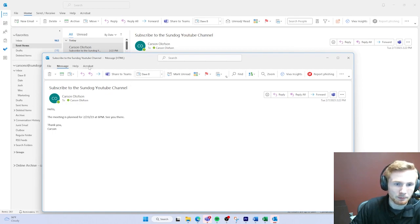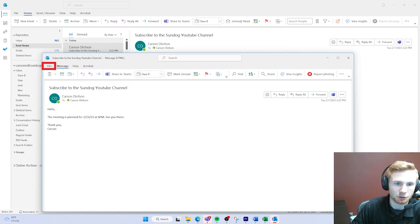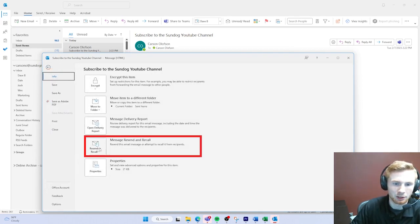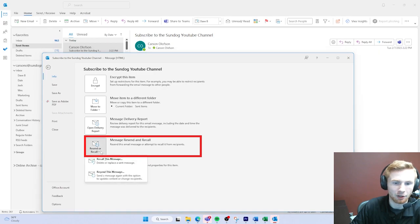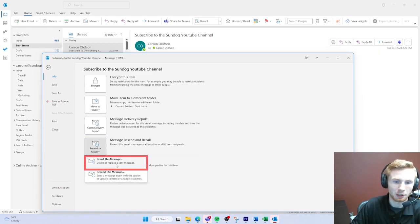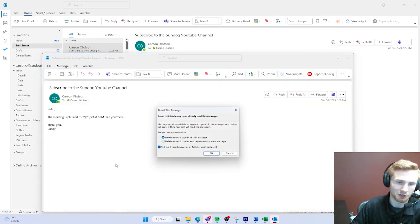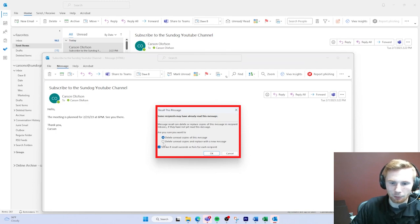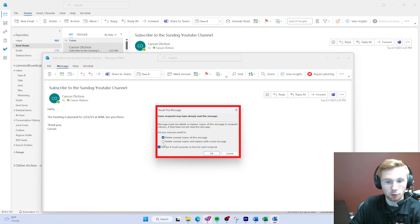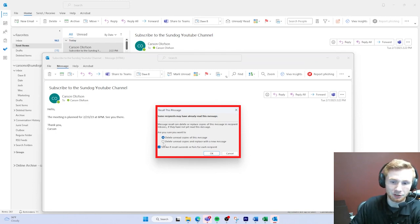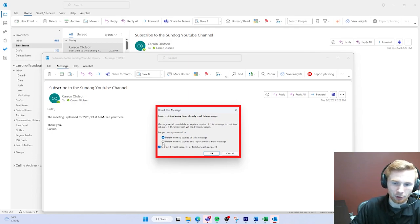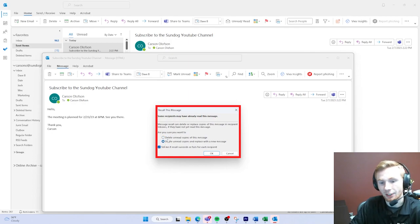No worries, we're okay. What we can do here is we can go to File, Resend or Recall, Recall this message. We have two options here: delete unread copies of the message, or delete the unread copy and replace it with a new message. We'll go ahead and press the second option if we want to send it with the updated version. Press OK.